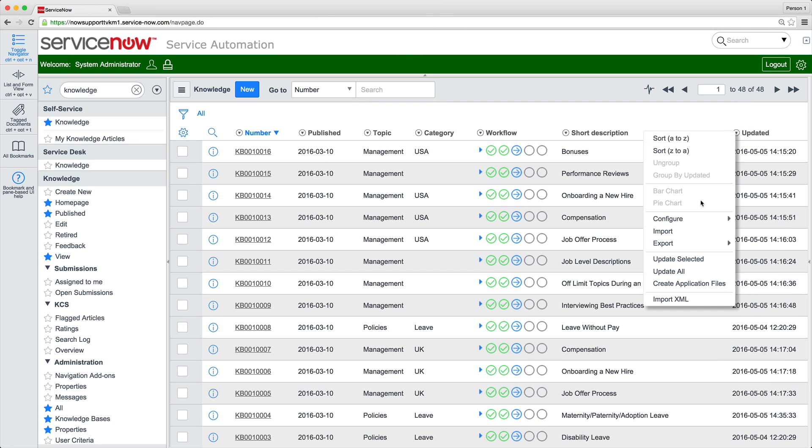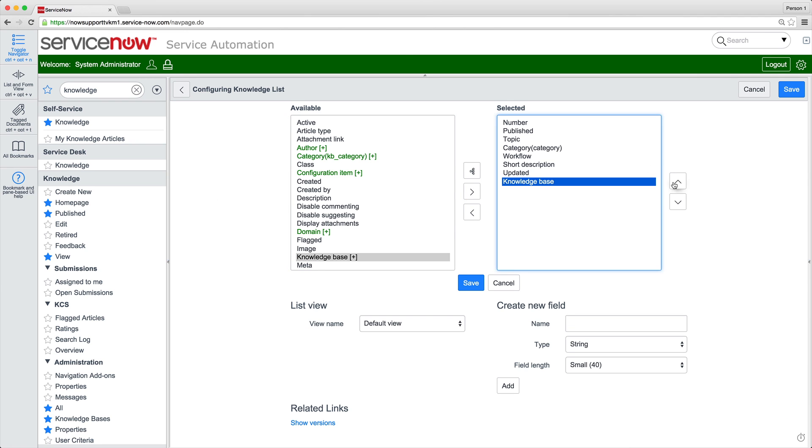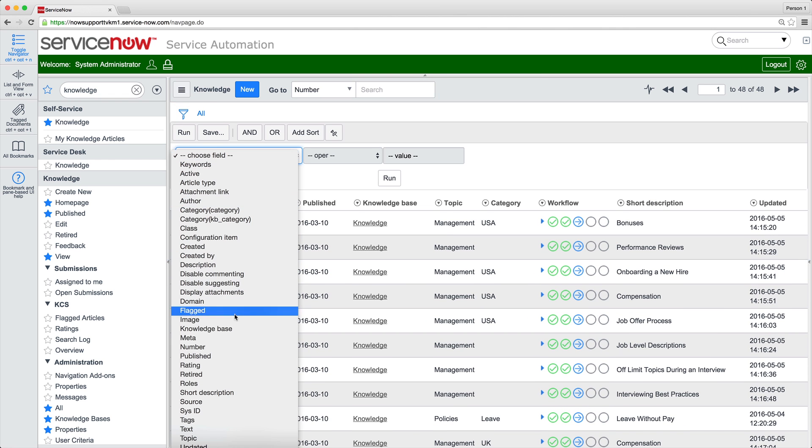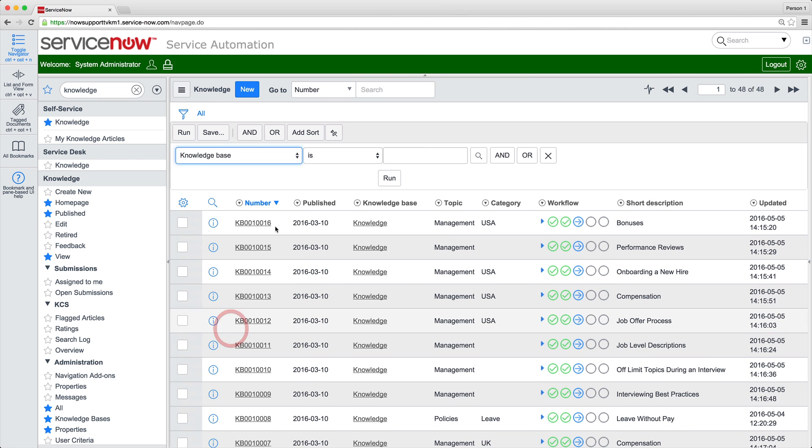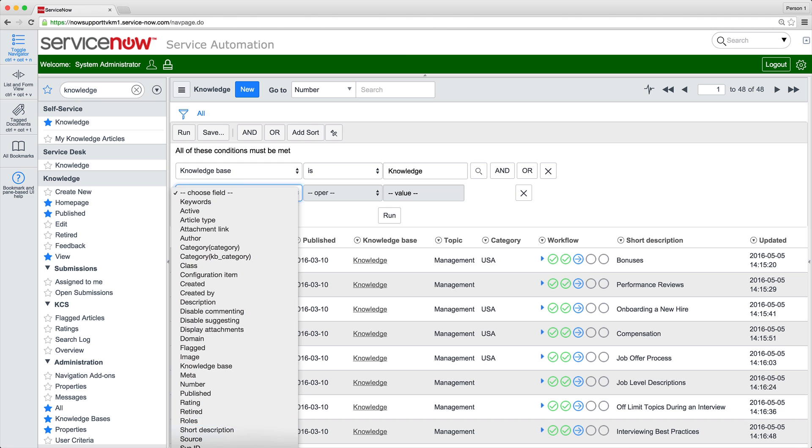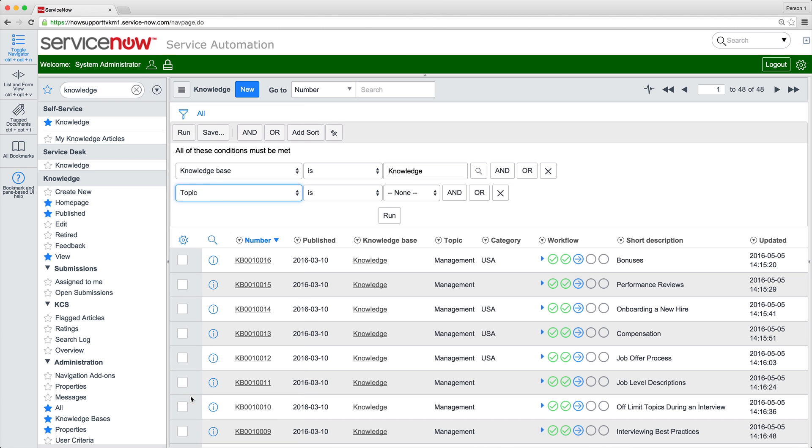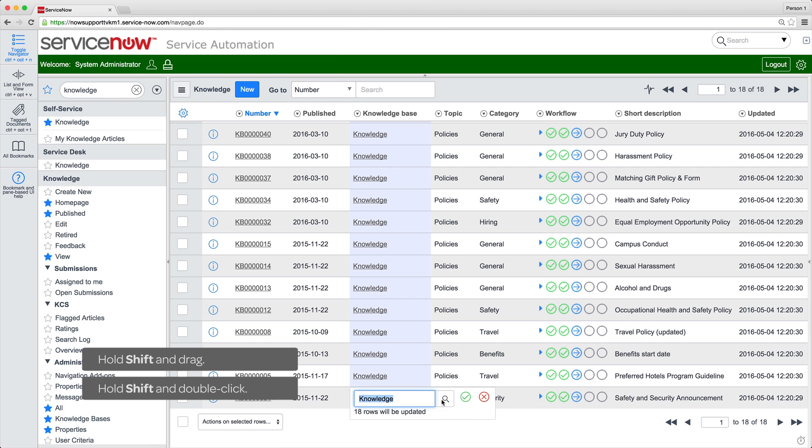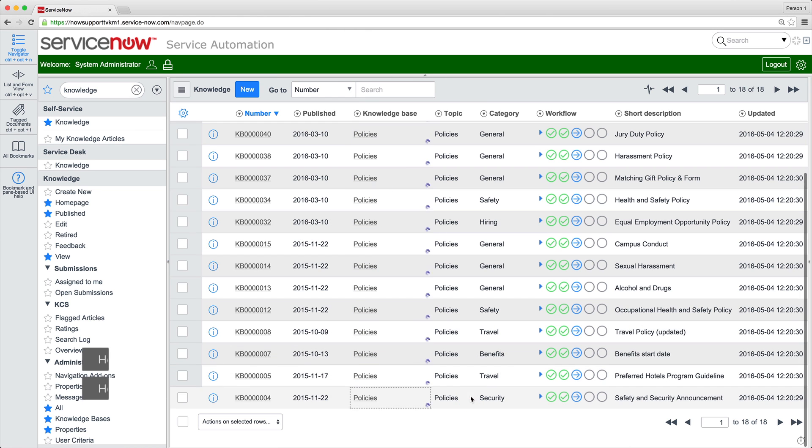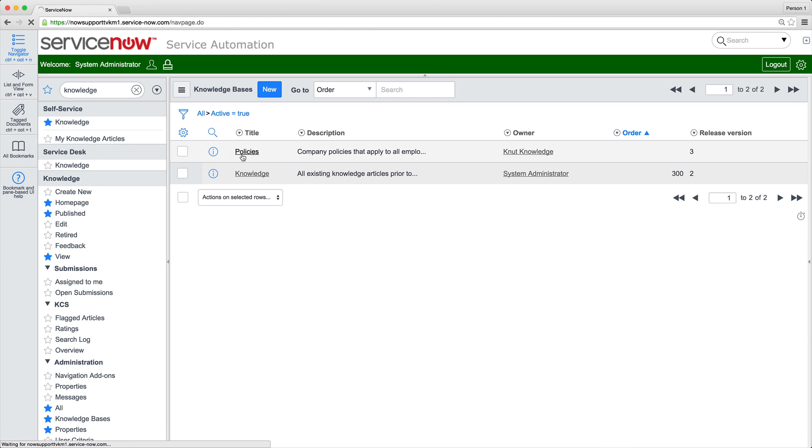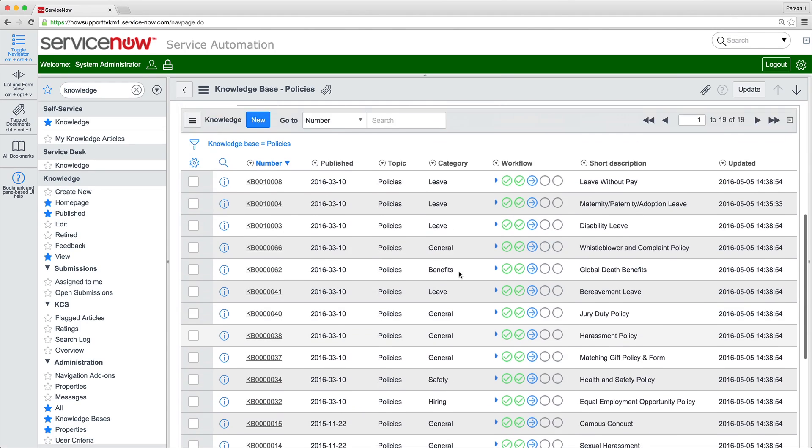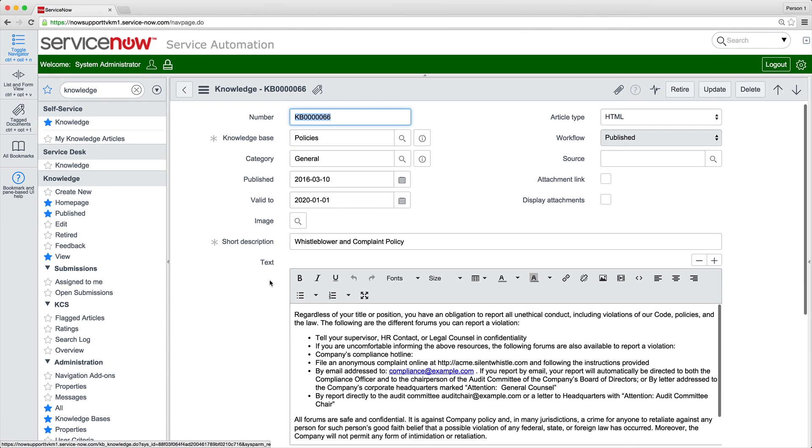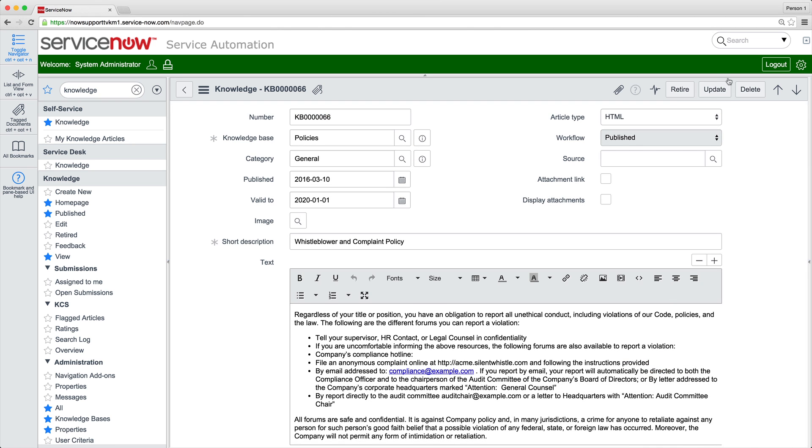Now we add the knowledge base field to the list and filter the list to include only the articles we want to move to the Policies KB. Select the cells we want to change and edit them. Now all 19 of our articles are in the KM Version 3 Policies KB. We still have to go into each article to assign the KM Version 3 category.